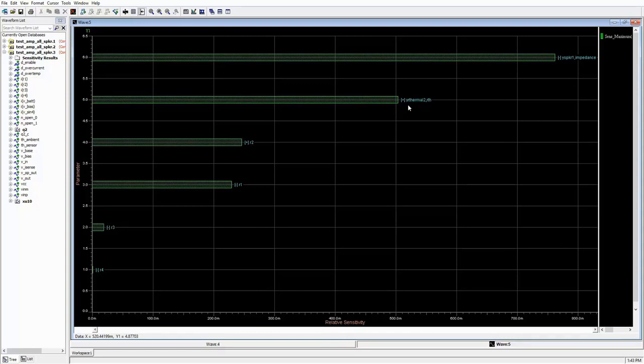To read our graph in more detail, the plus and minus signs in the brackets indicates how the temperature would behave by increasing the parameter value.